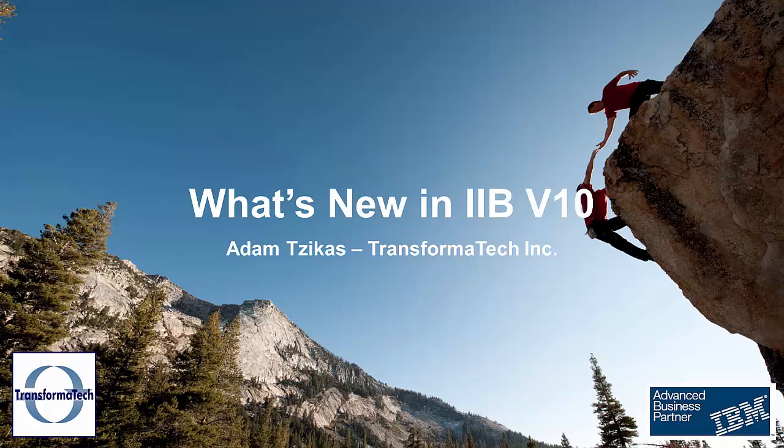Hello and welcome to this video on what's new in IBM Integration Bus Version 10 from Transformatech, Inc. I'm Adam Zekas, let's go ahead and get started.